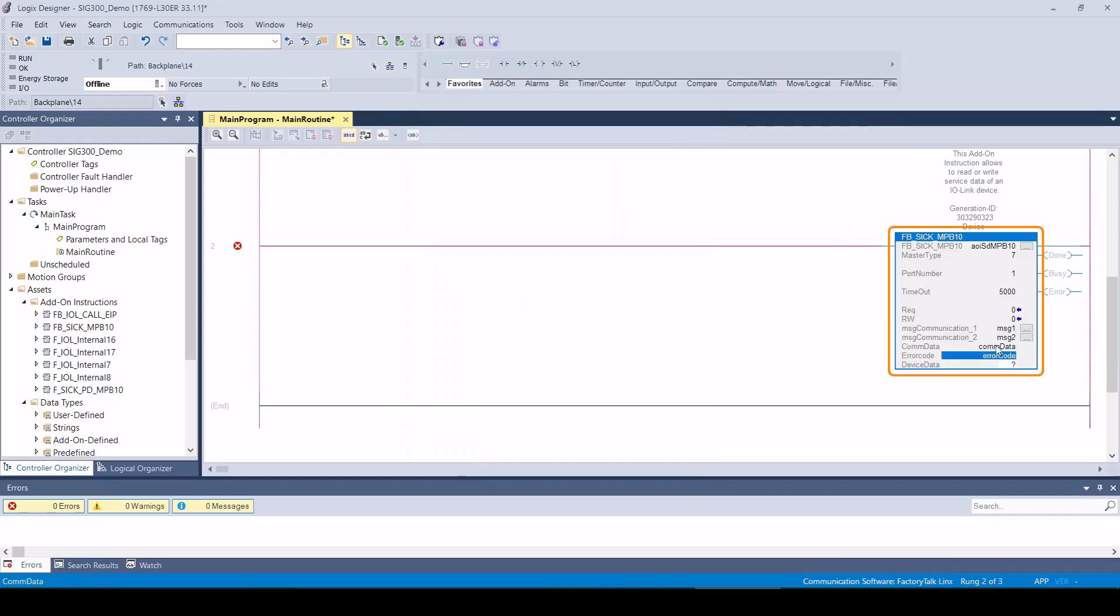In the device data, you can specify which ISDUs are to be read or written. The structured parameter values are also part of the tag.